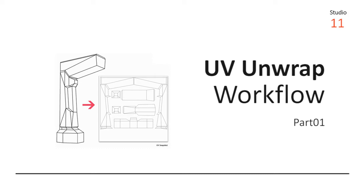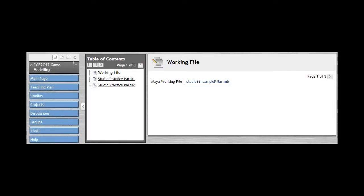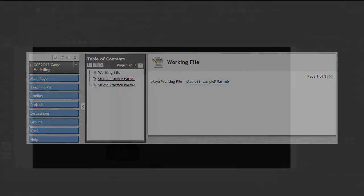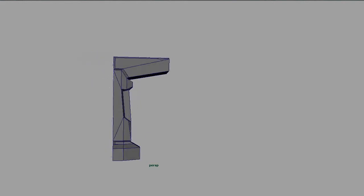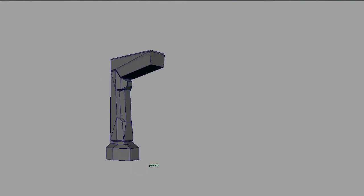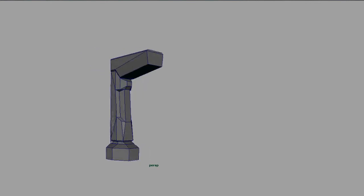Before we begin with our practice, you need to download this simple working file via our Olive online system. UV unwrapping is always a meticulous process if you are not familiar with the workflow. For instance, to unwrap this sample object, you are advised to have at least some form of planning in your head before you start.